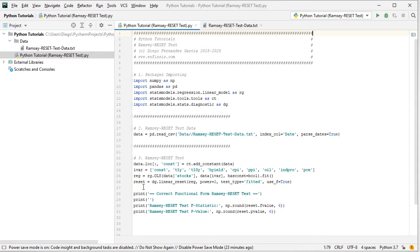Once we have the original regression ready, we continue with the Ramsey Reset Test. We create a new object named reset, which is equal to DG from statsmodels dot linear_reset, with the following parameters: REG as the original regression, power equals to 2 — so we are including the squared fitted values of the original regression as independent variables — test_type equals to 'fitted', and use_F equals to true, so it will calculate the F-statistic and the associated p-value.